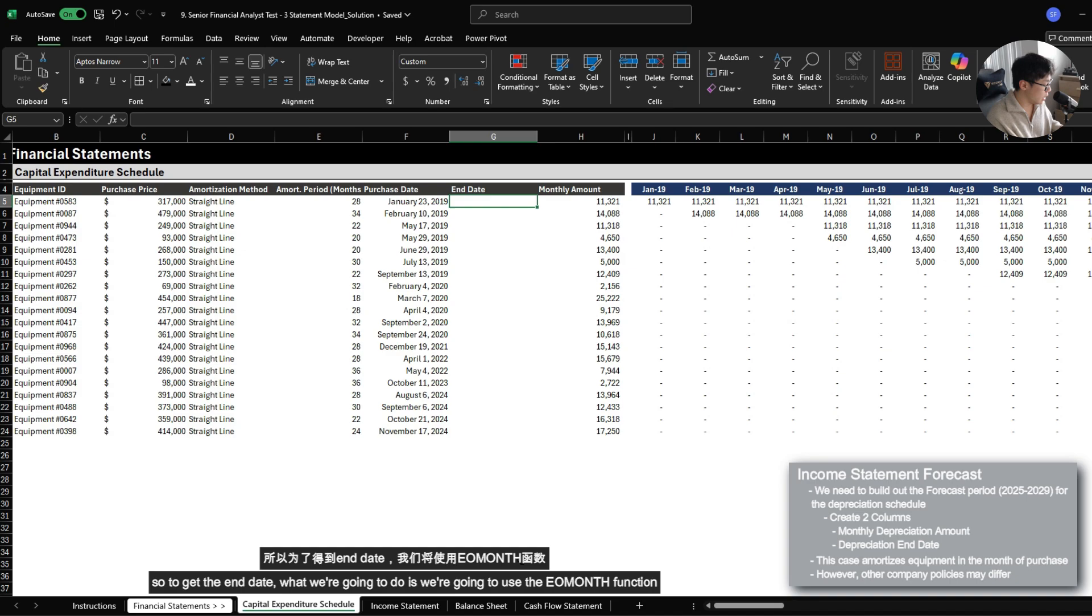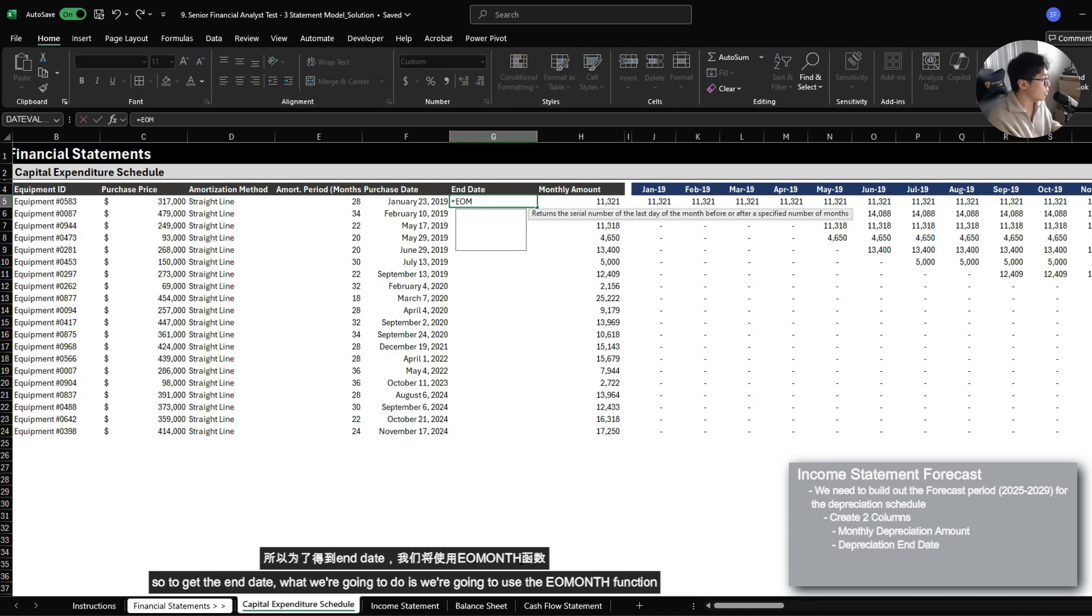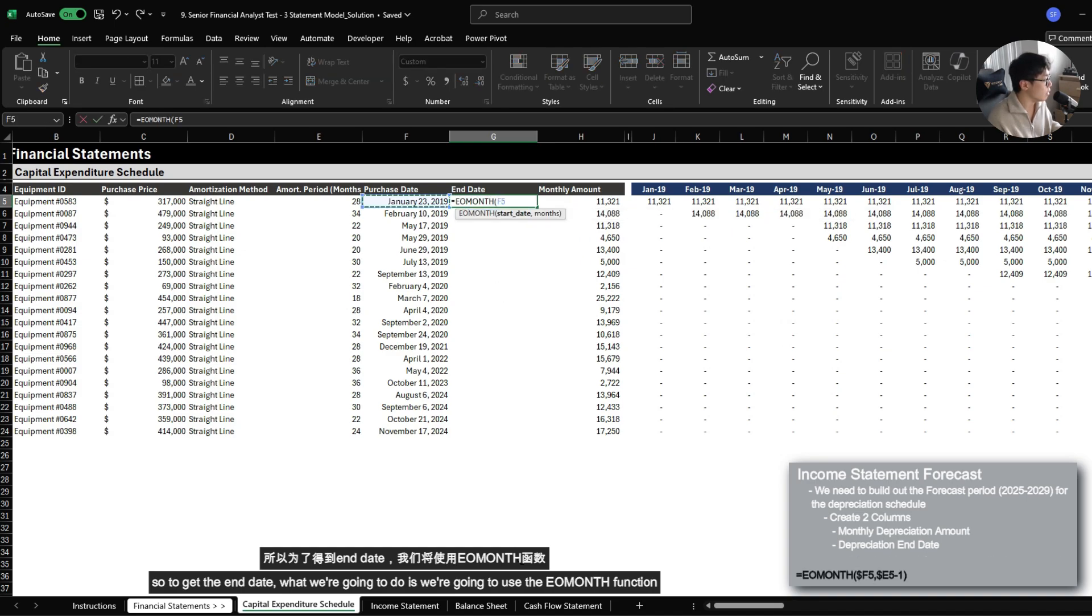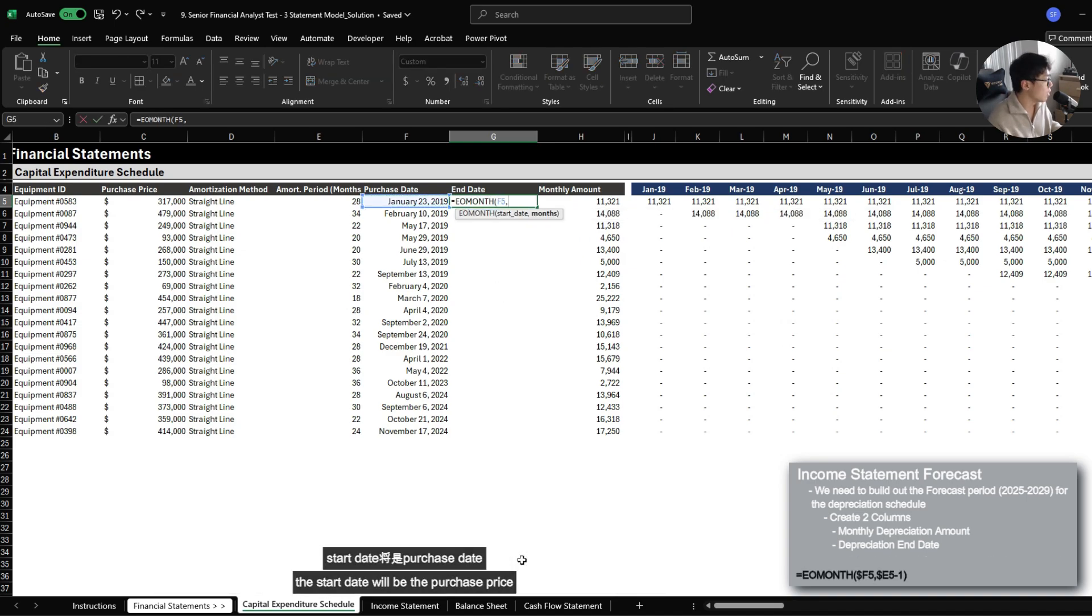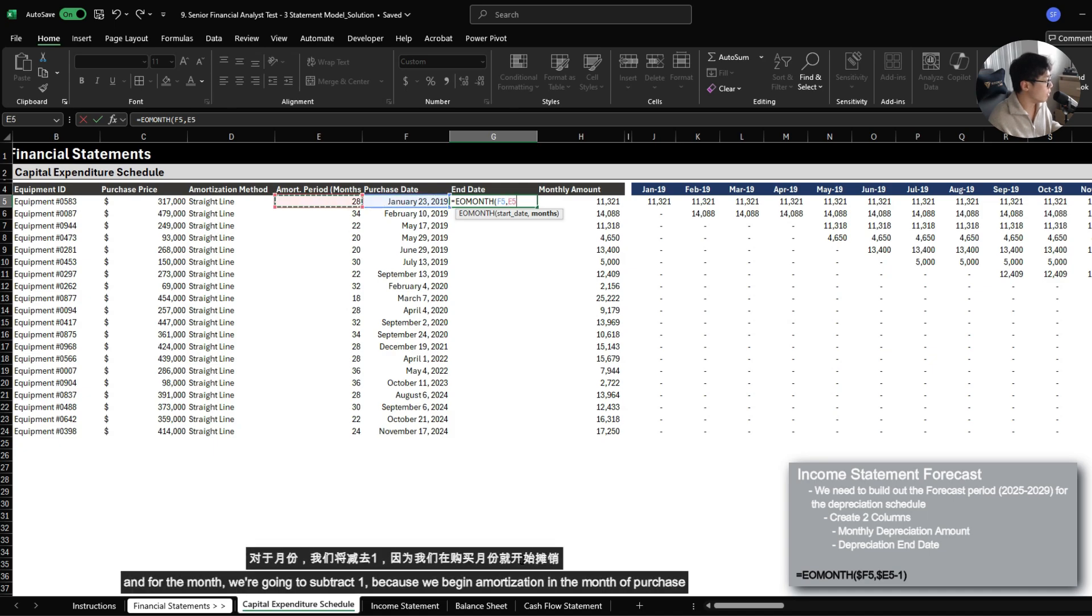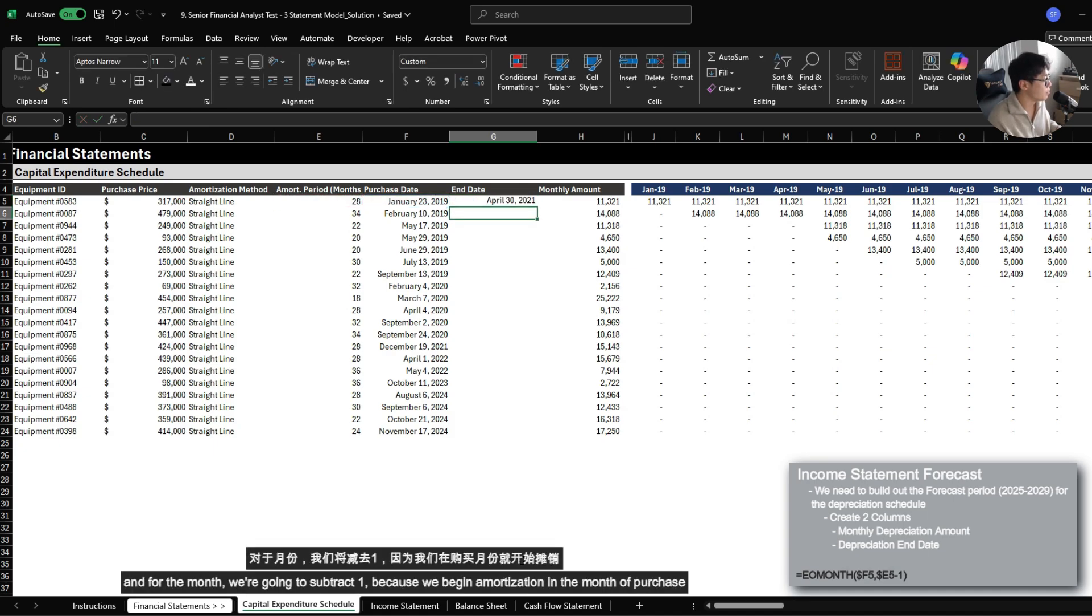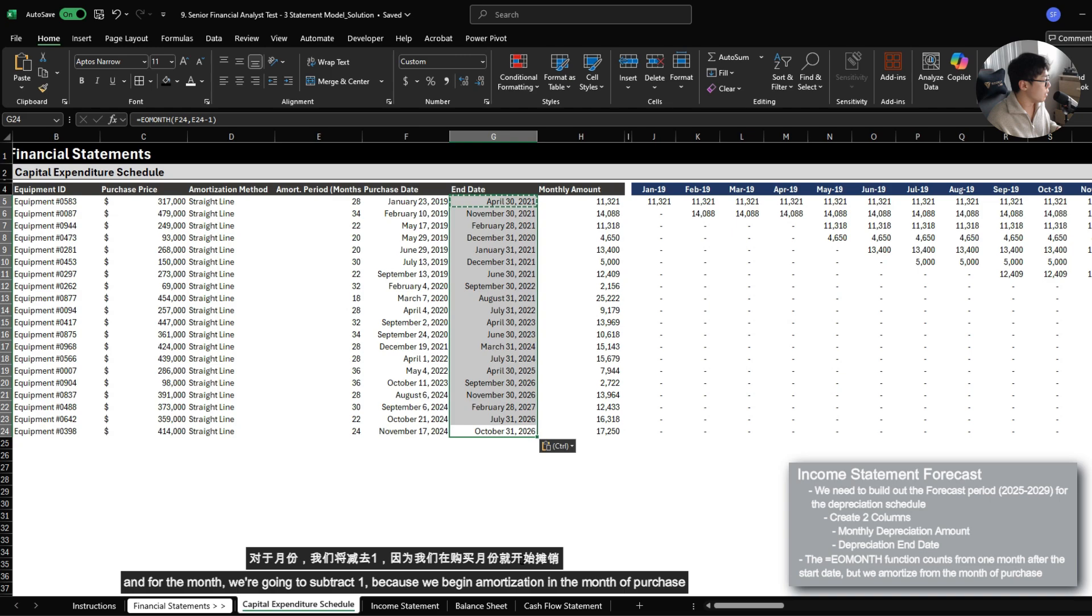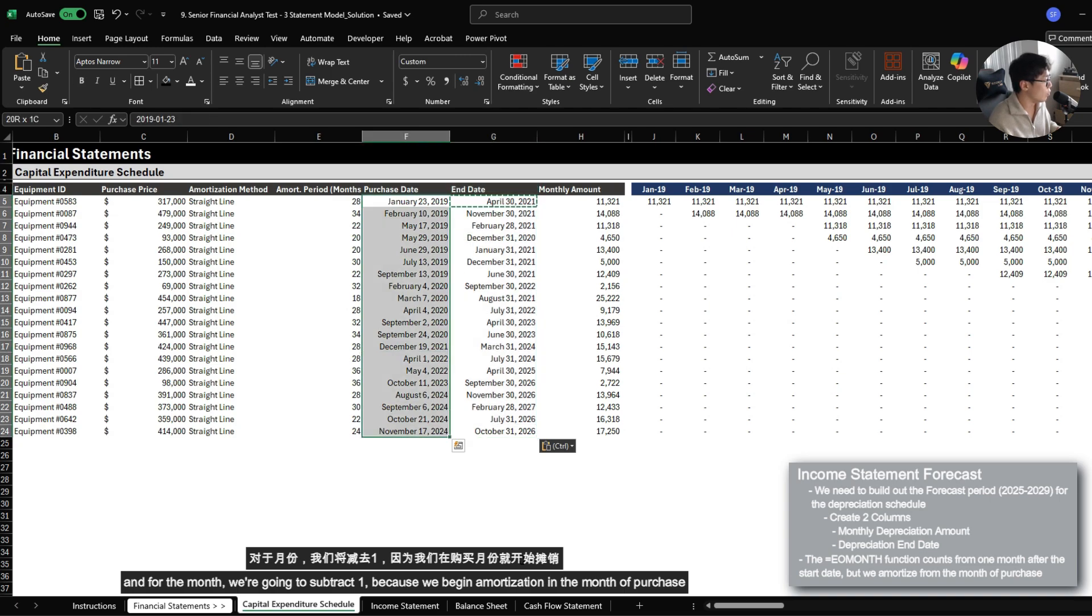So to get the end date, we're going to use the end of month function. The start date will be the purchase price. And then for the months, we're going to subtract one, because we begin amortization within the month that it was purchased, but the end of month function always starts counting after the first month.